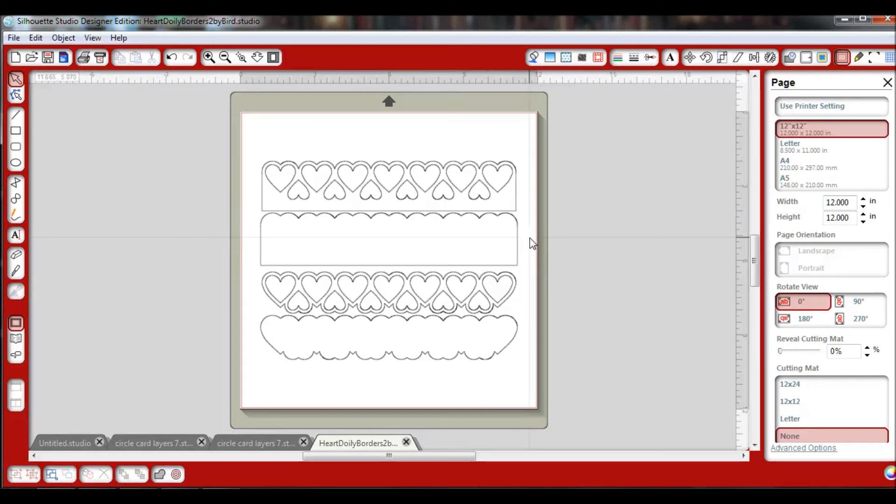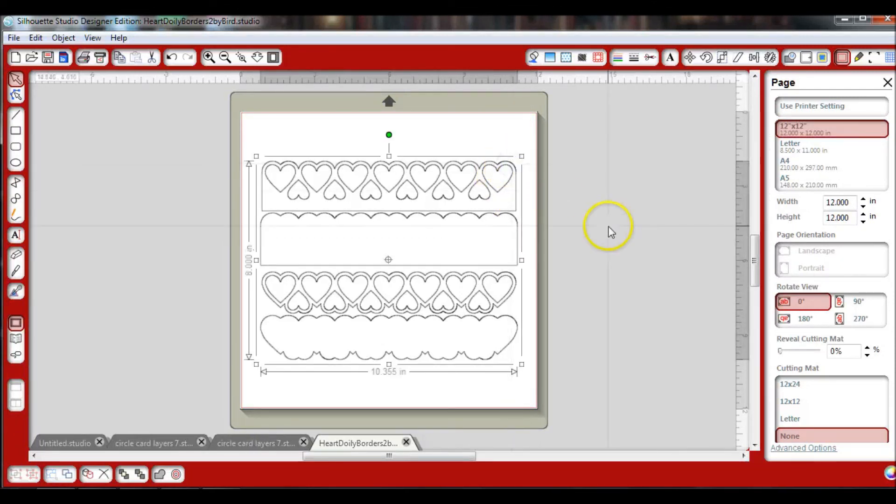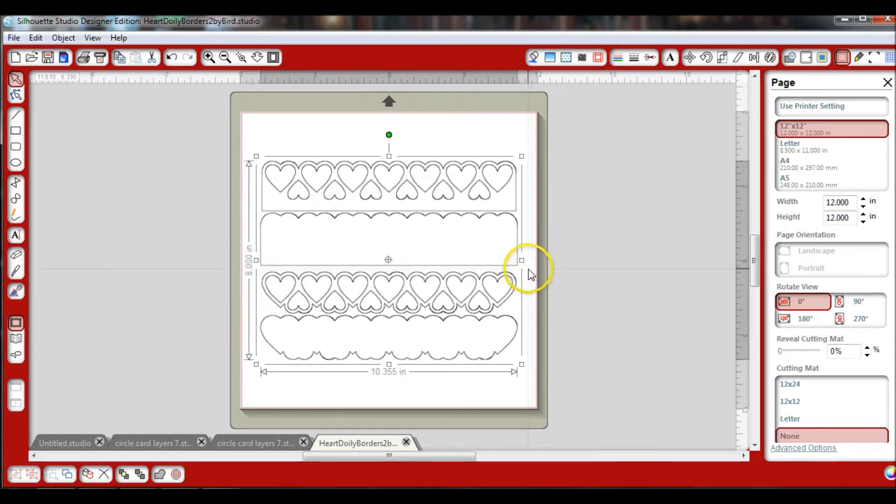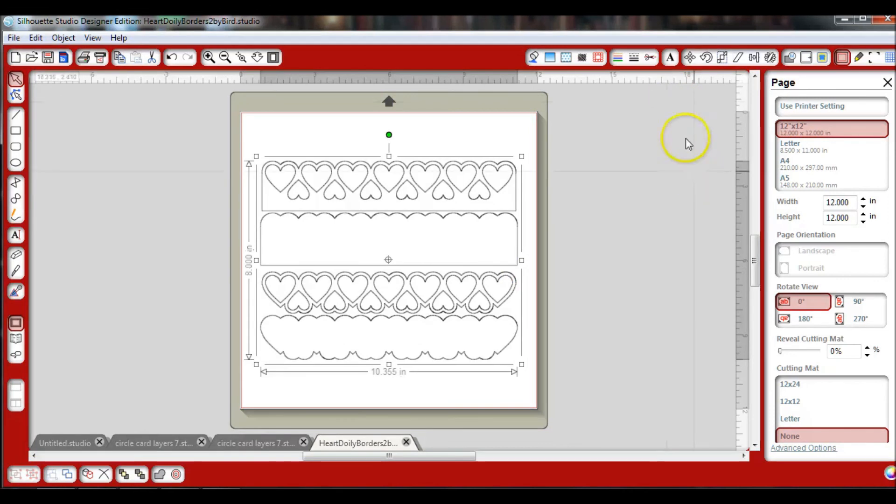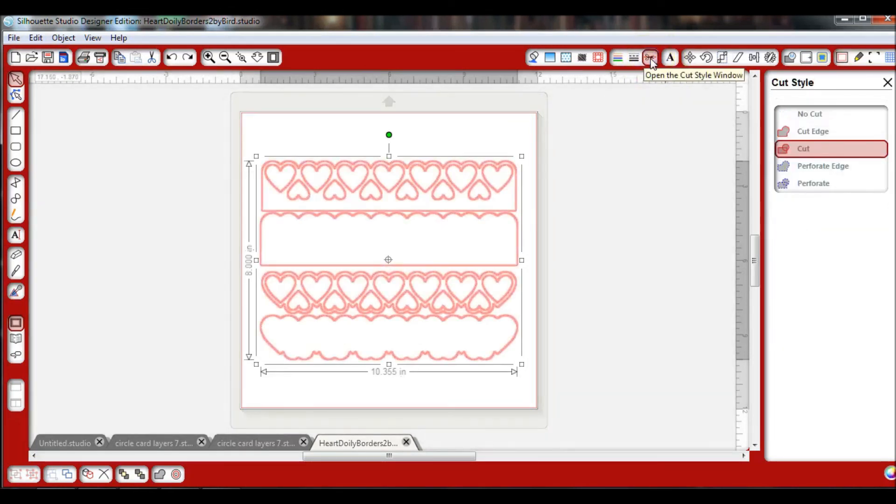One thing I do want to give you a hint on is many of the files, when you change them over or even some that you download, when you go to cut, you may get a message to say these don't have cut lines. If that would happen to you, what you would do is go up to these little scissors right up here, click on them.